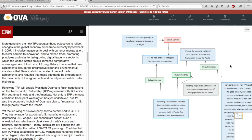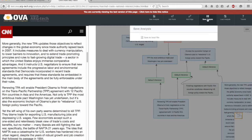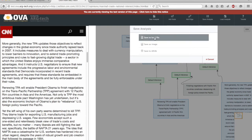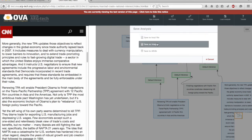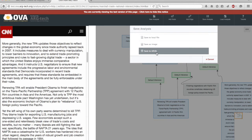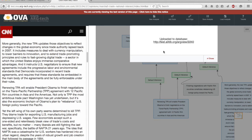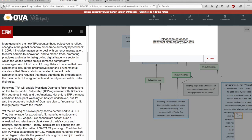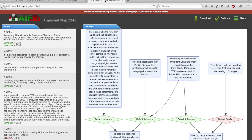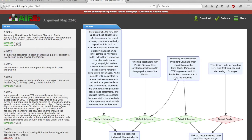Once we've completed our analysis we can save it and we can either save it to a local file, to an image or to the argument web infrastructure to the AIF-DB. So let's do that. Now notice this has saved it to the test version of the AIF-DB and we can take a look at that here and see the usual presentation of data stored in AIF-DB.